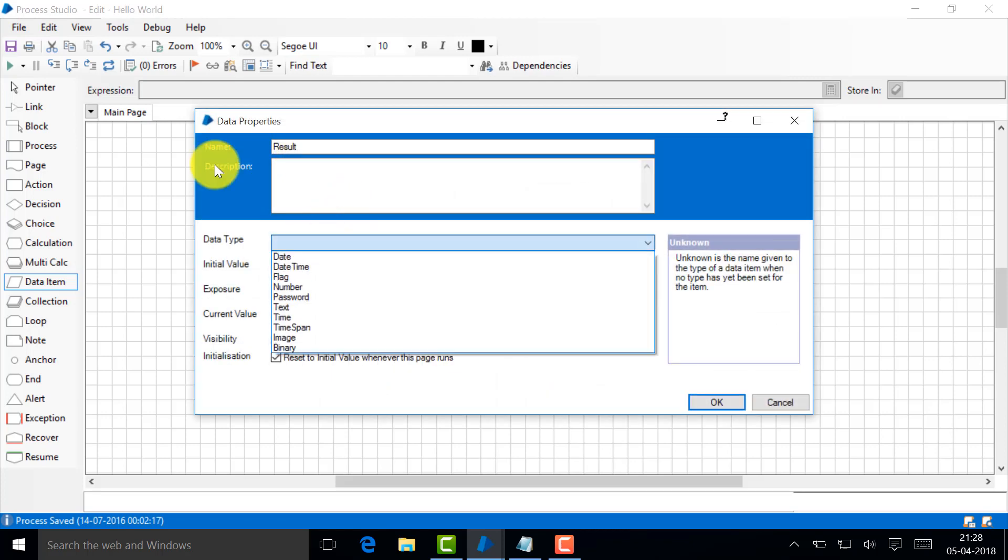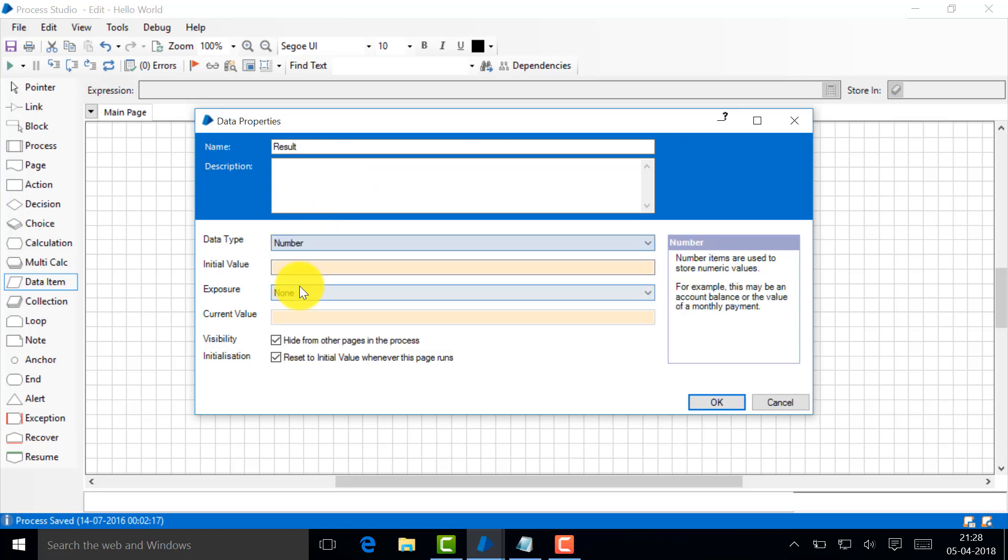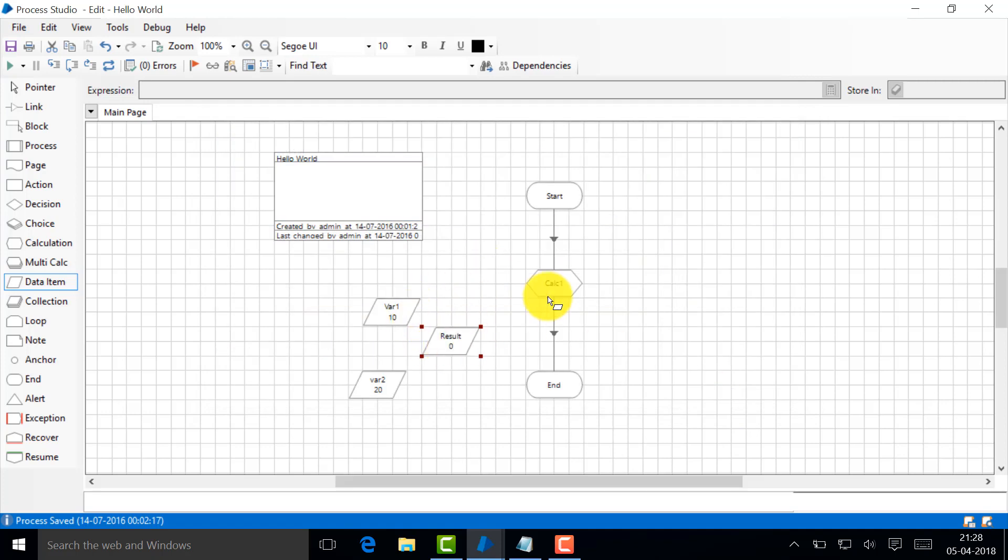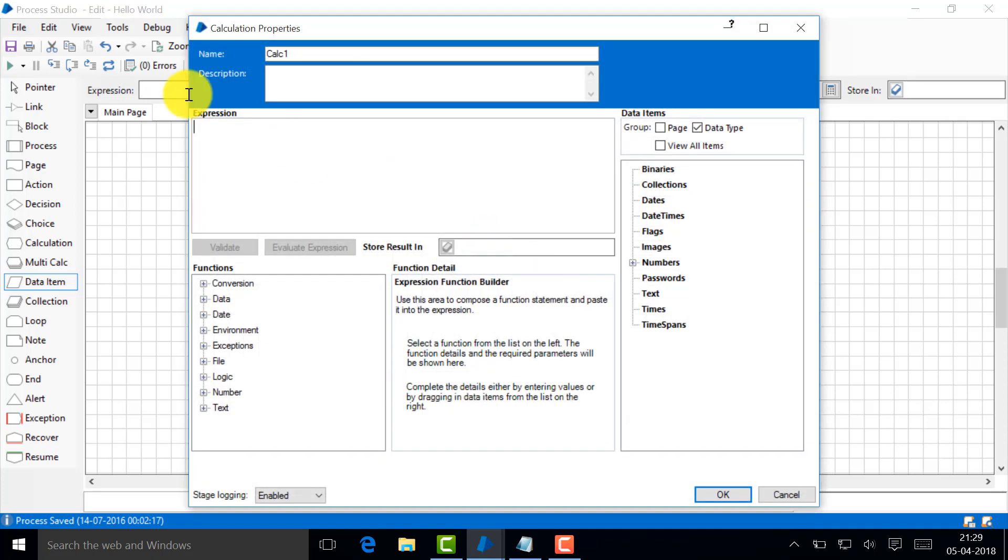What is the calculation I want to do? Let's do a very simple one. Let's call another variable, a data item. Let's say data type number, var2, and this one is 20.